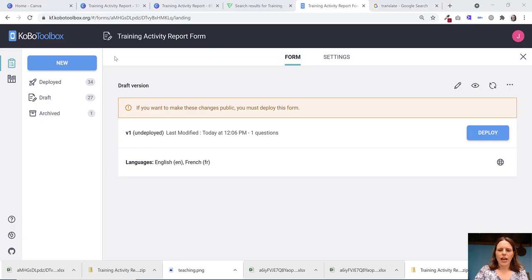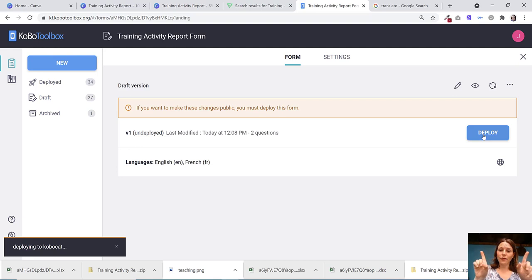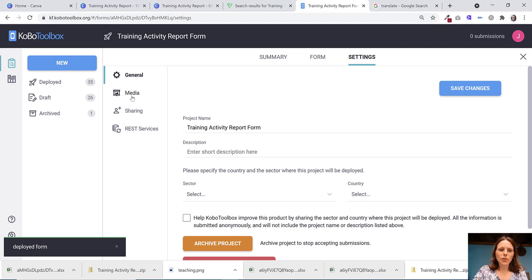And then I'm going to save that and I'm going to replace it in my Kobo Toolbox form. So now it's replaced it. And then what I'm going to do is deploy it. You have to deploy it for the next thing to work. So once it's deployed, let's go into settings and media, add document.